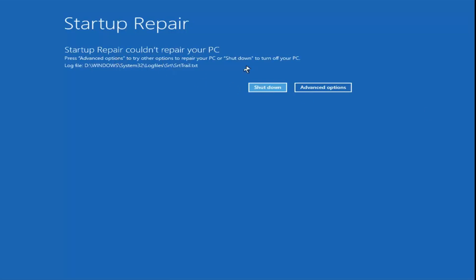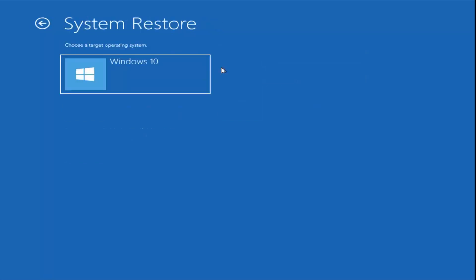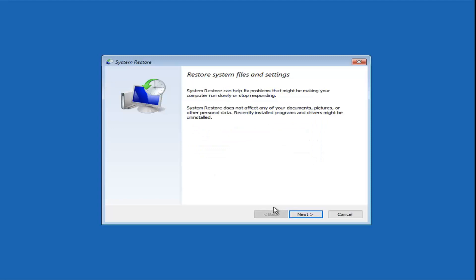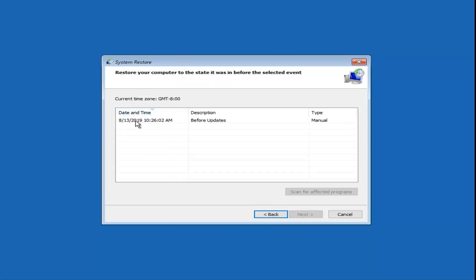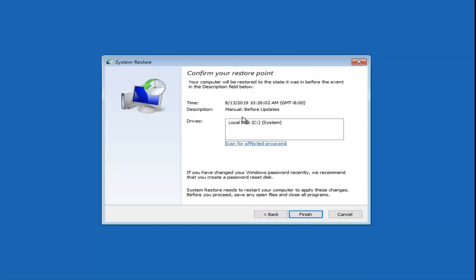If Startup Repair was not able to repair your PC, that's okay — we're going to go through other options. Select Advanced Options again, select Troubleshoot, and now we're going to explore System Restore — using a restore point to restore Windows. Select the Target Operating System. System Restore can help fix problems making your computer run slowly. It does not affect your documents, pictures, or personal data, though recently installed programs and drivers might be uninstalled. Select the most recently created restore point, click Next, and restore your computer to that date. I've had much success with System Restore, so I'd highly recommend trying it.